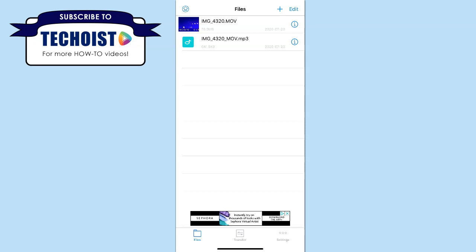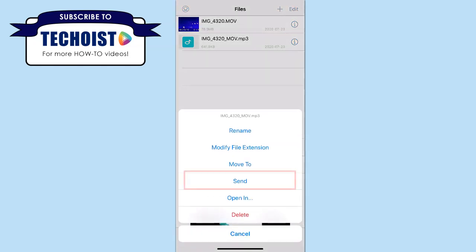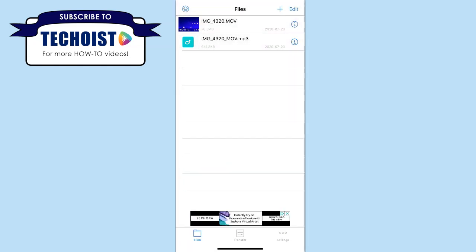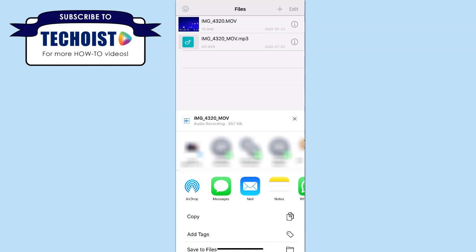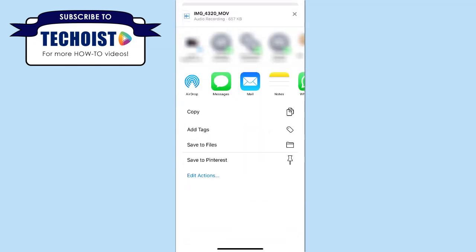If we select the eye icon on the right hand side, we can click send to send the MP3 in an email or message, share it via airdrop, or you can select to save it to your files folder on your phone.